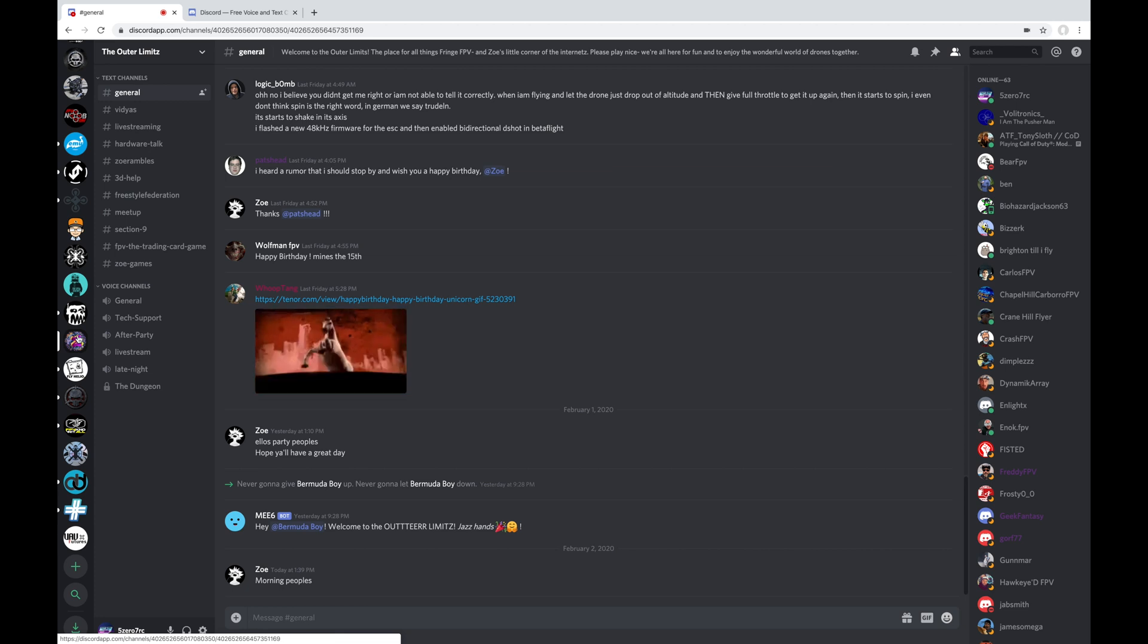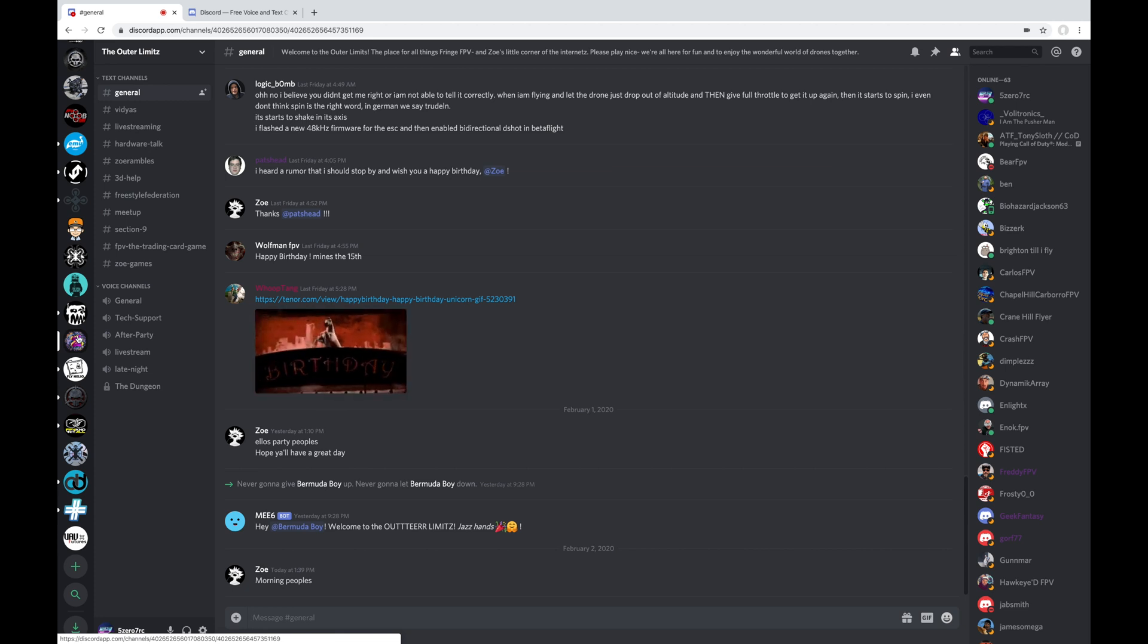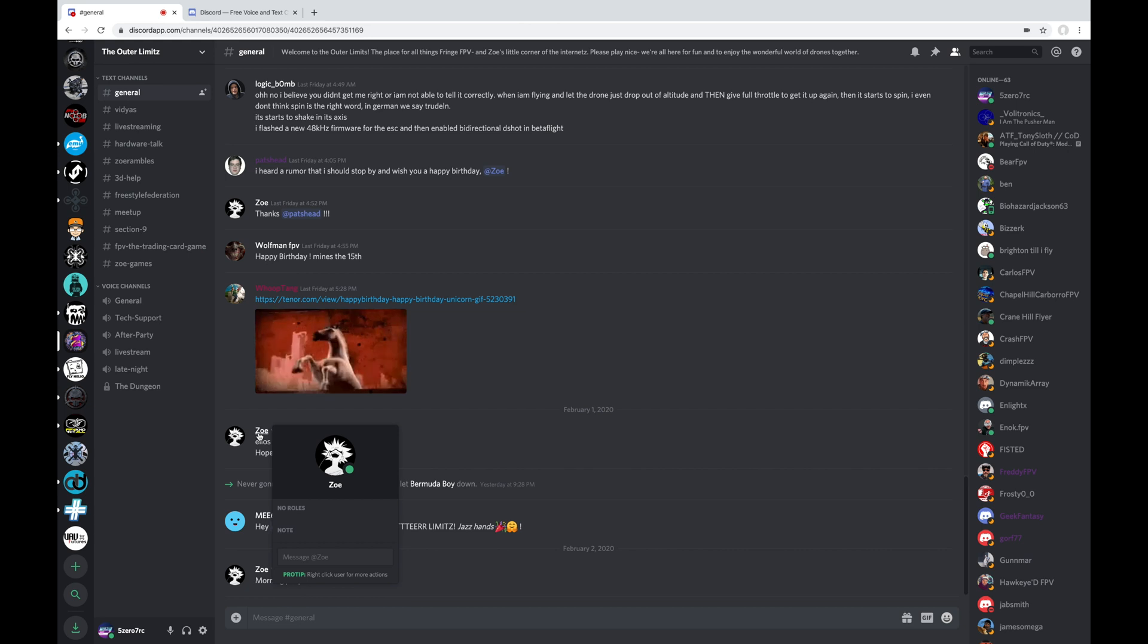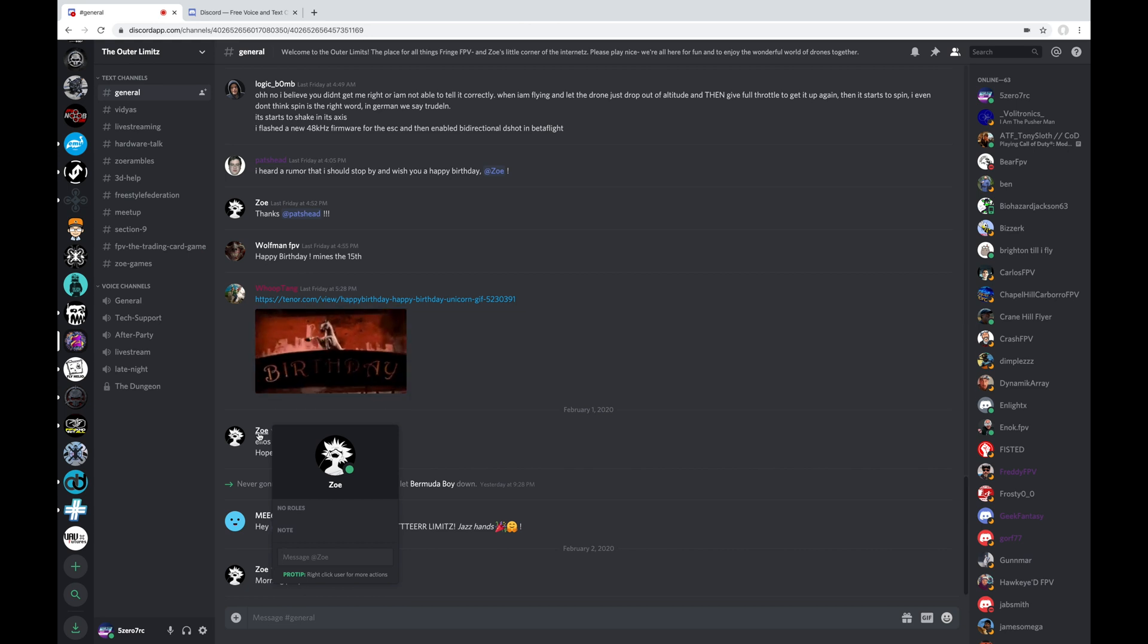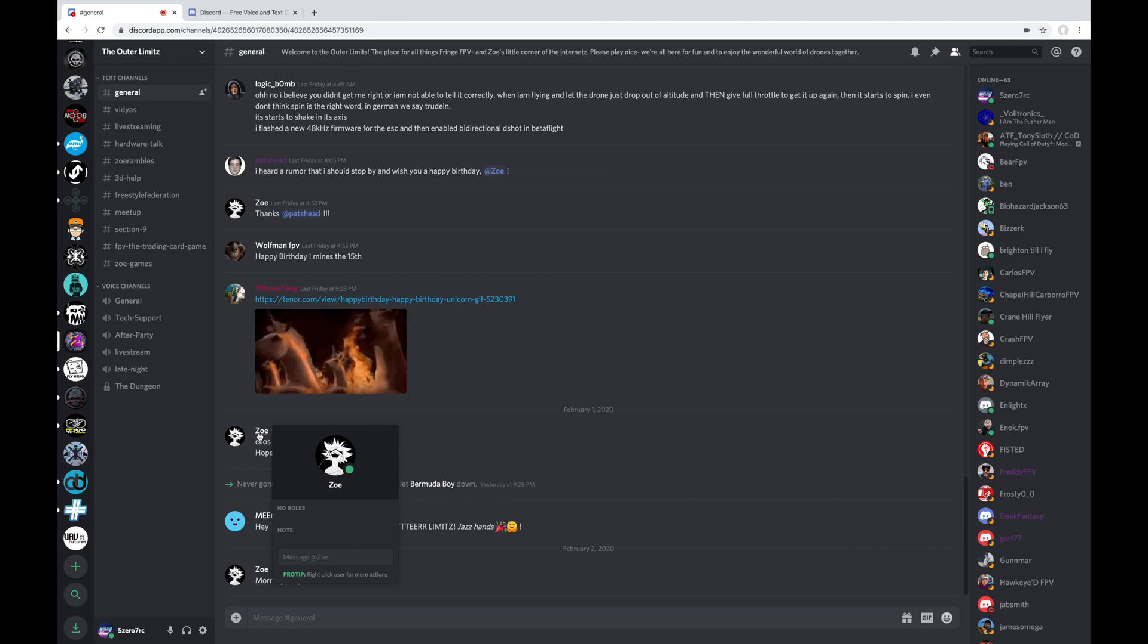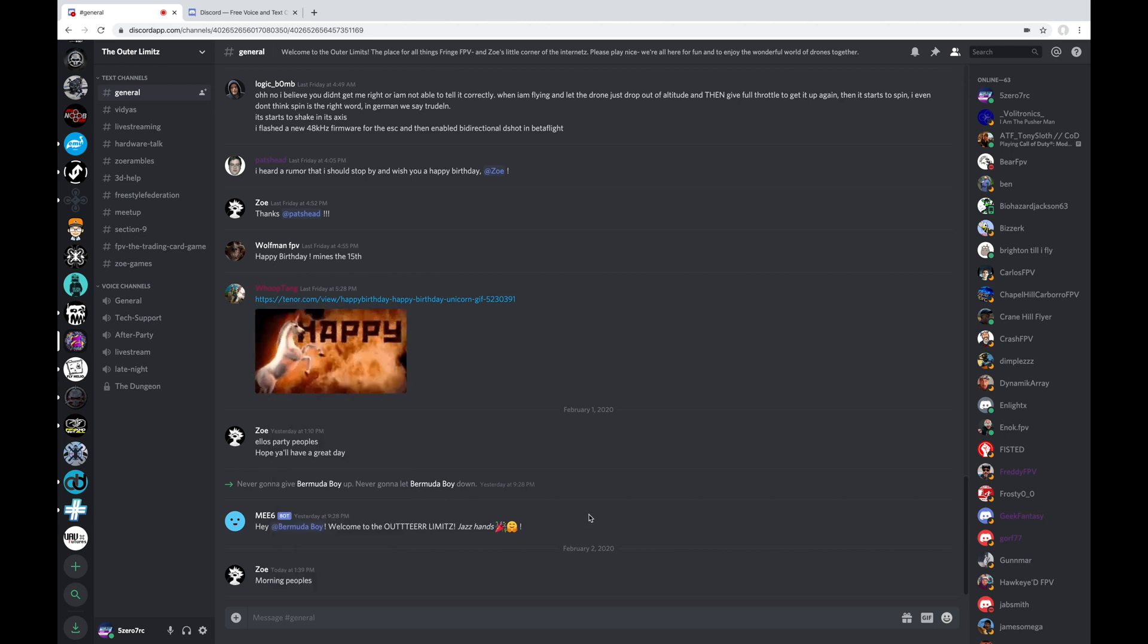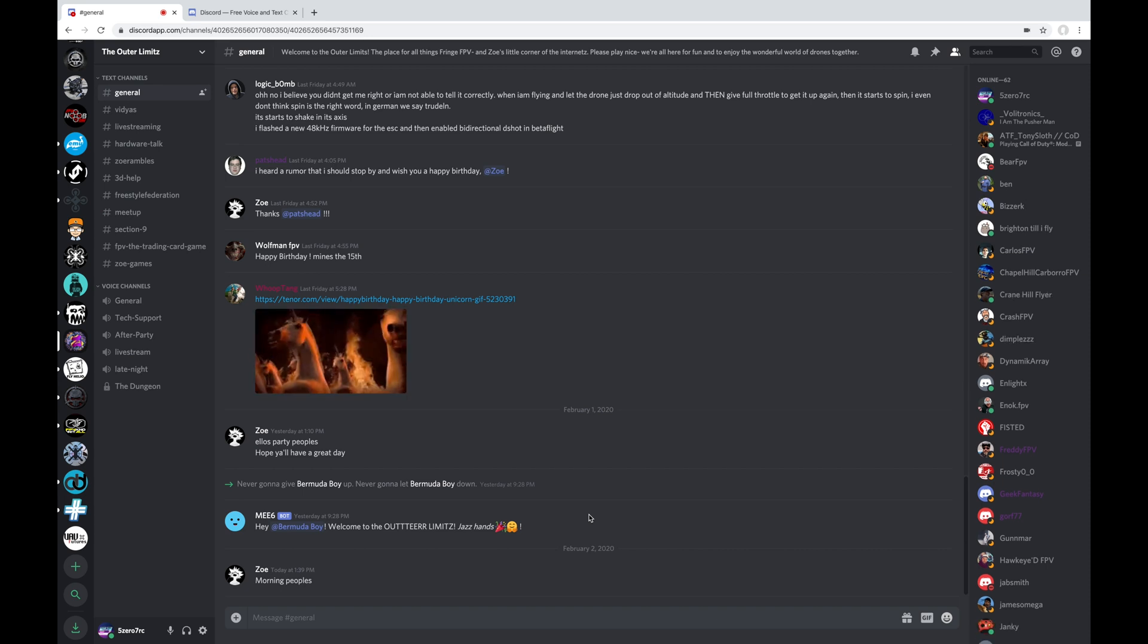The next one down here is called The Outer Limits. And this one is Zoe's Discord server. She's sort of famous for her 3D flying. And you can hang out here and chat with Zoe. She's pretty active on here at times, although she hasn't been super active in just the last few weeks, because I think she hasn't been feeling great, but hopefully she gets back on and starts posting more stuff here.